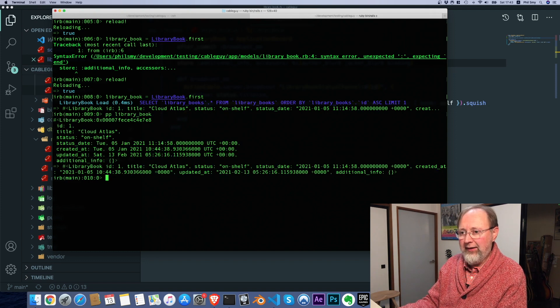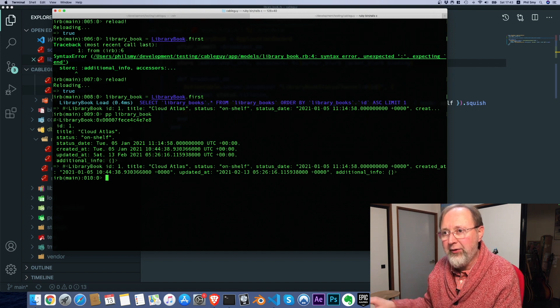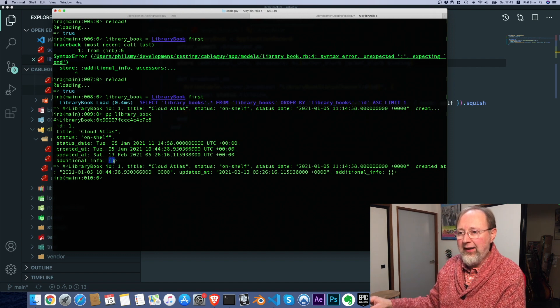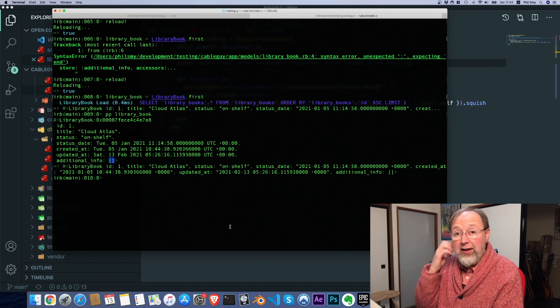And if we look at library book, still additional info, but now additional info you may notice is a hash or an empty hash.